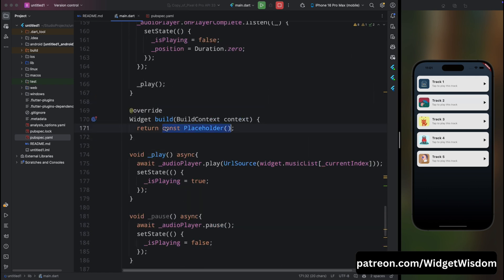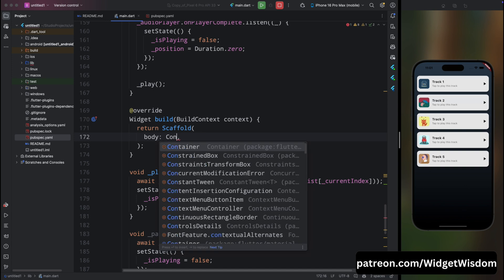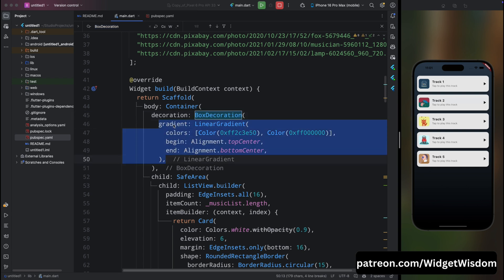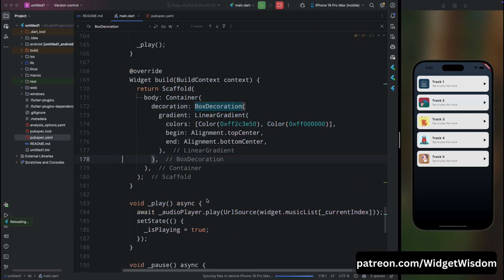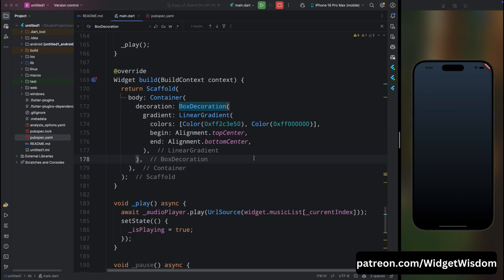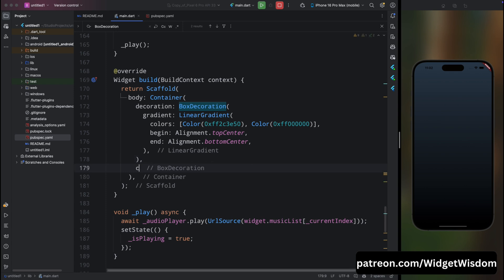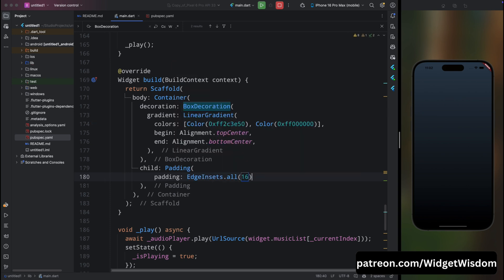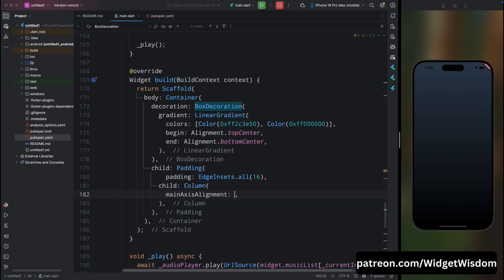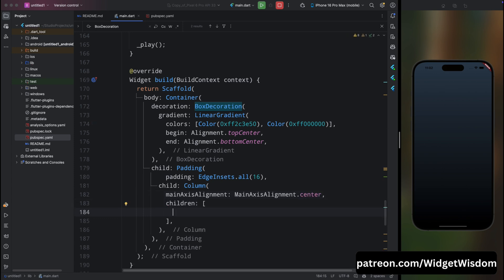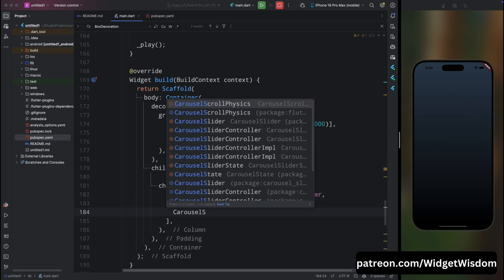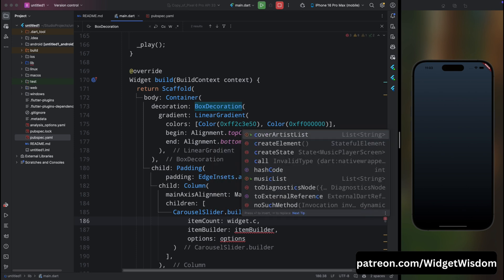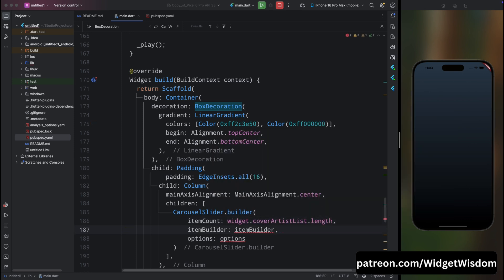Now build the UI. Return a Scaffold with a Container body using the same BoxDecoration gradient from the home screen. For the child, add a Padding of 16 from all sides, then a Column with mainAxisAlignment center. Inside, add CarouselSlider.builder with itemCount set to widget.coverArtList.length.